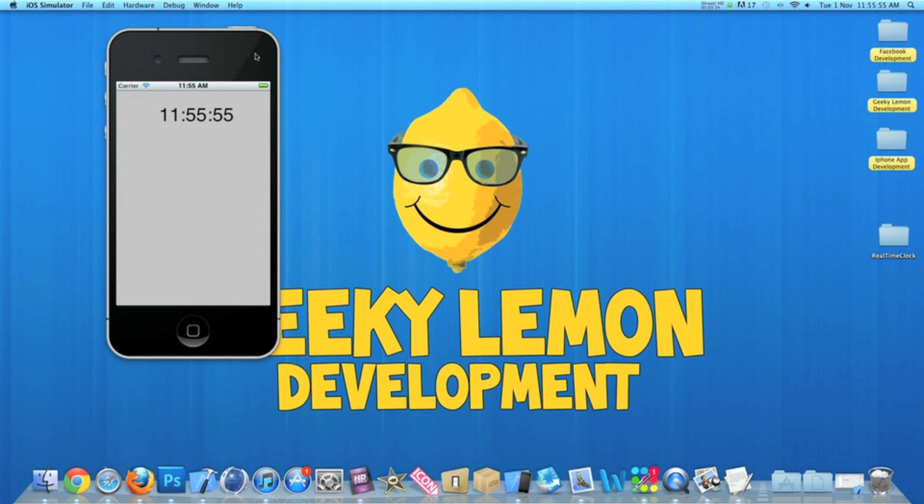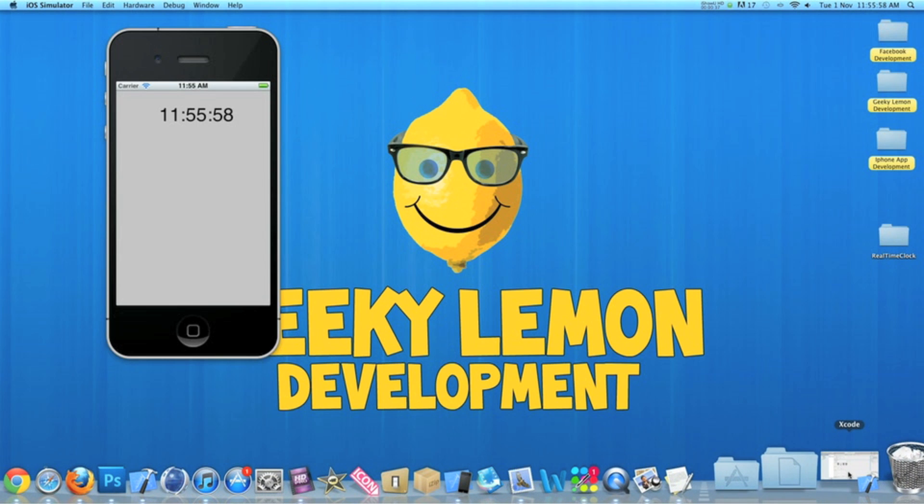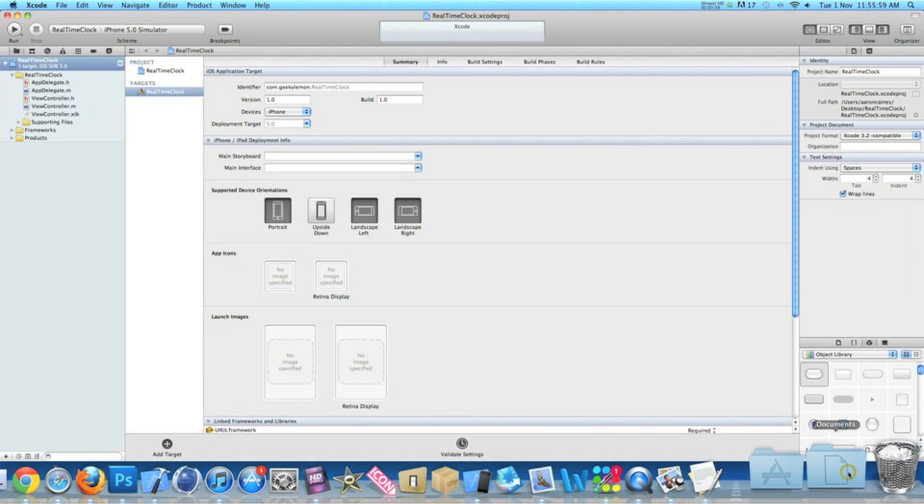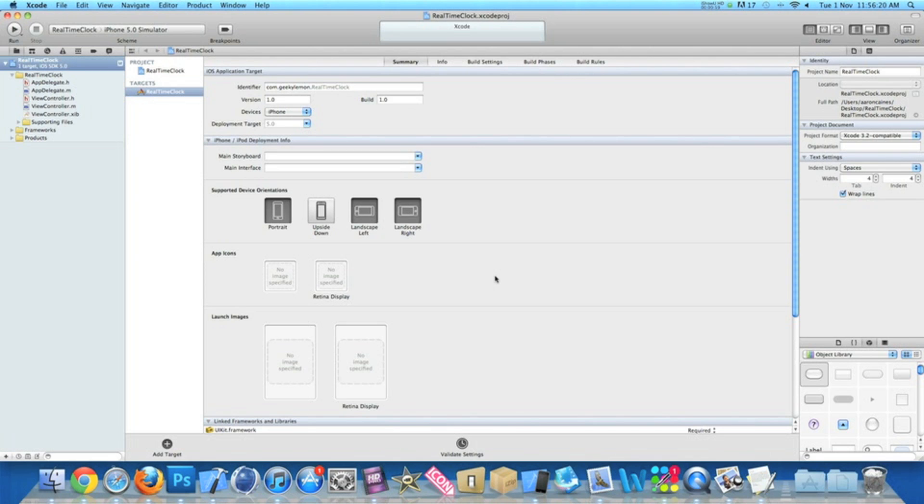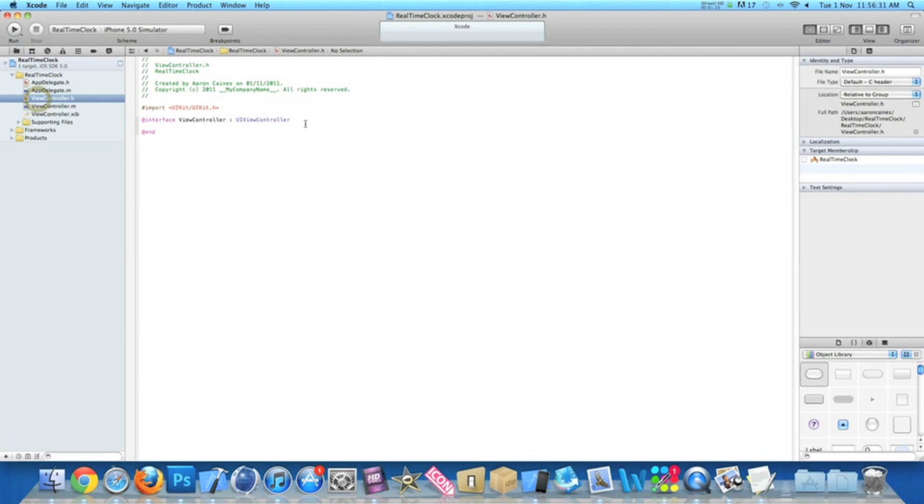So we're going to be creating that today. Already my project is set up, it's a simple view-based application for the iPhone and I've named it real-time clock for the purpose of this tutorial. Now the first thing we need to do is add an IBOutlet for our label and an NSTimer for the timer and a void statement for our timer. So to do that we go into our view controller dot H.